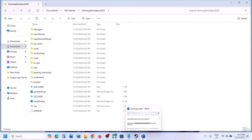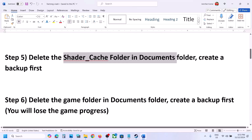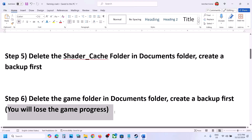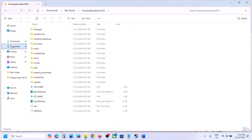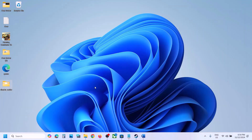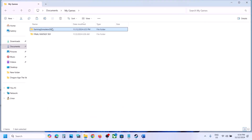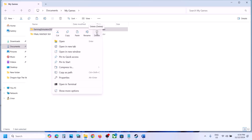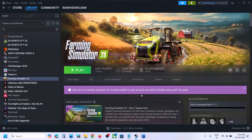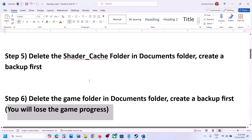The next step is to delete the complete game folder in Documents. Create a backup first — note that you will lose all game progress and have to start from scratch. Go to Documents, open My Games, copy the complete game folder and paste it to the desktop as a backup. Once you have a backup, delete the complete folder. Launch the game and check. You can restore the folder whenever you want.